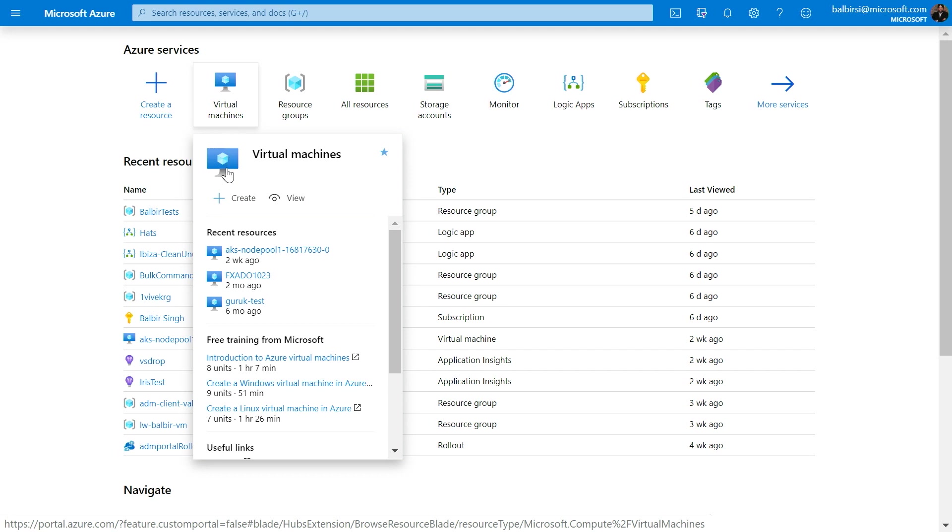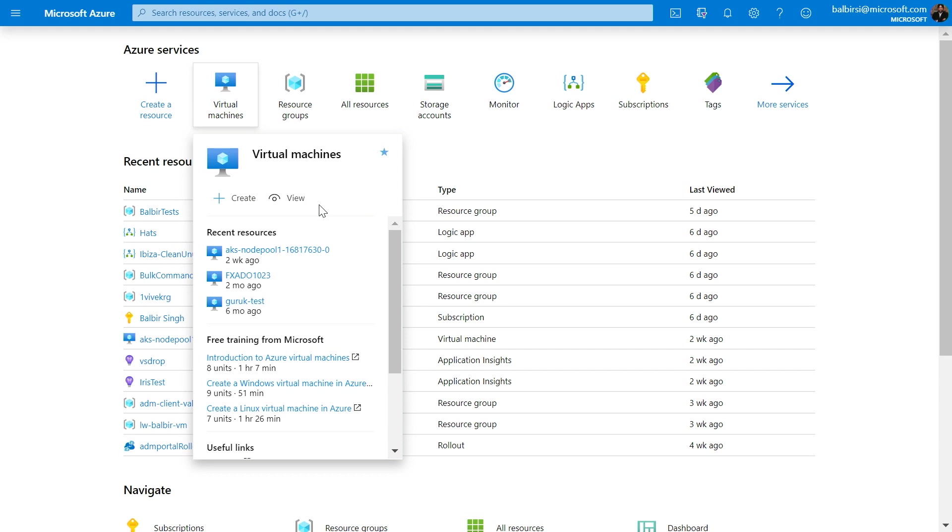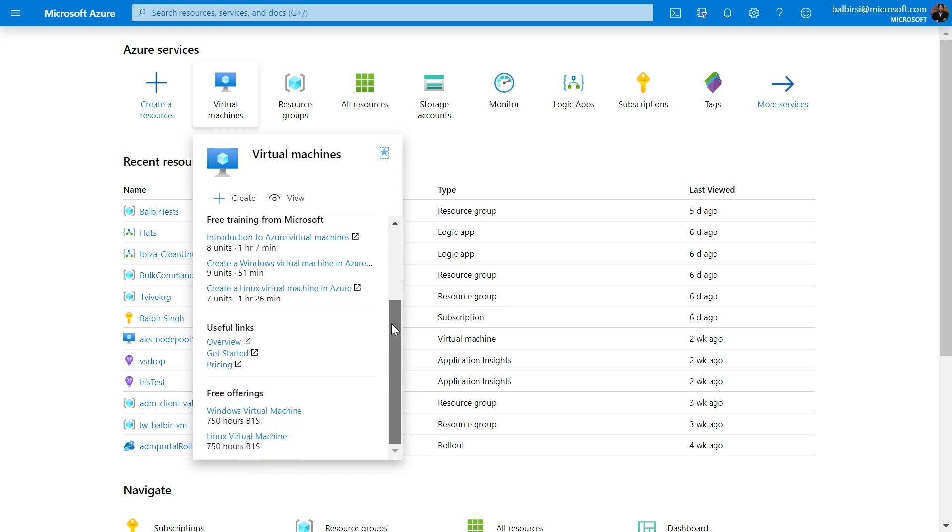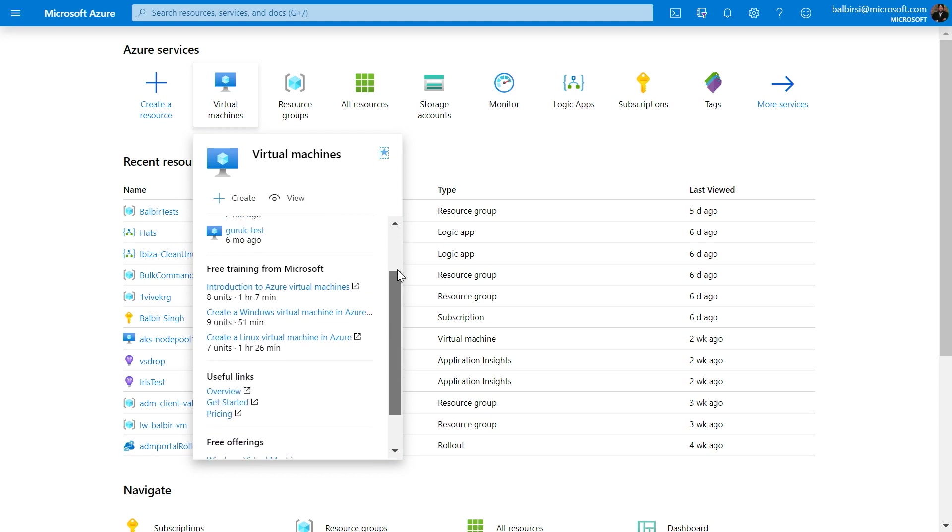Let's start off on the top of the card. You'll notice that we put some very common buttons right at the top. Being able to create and browse all of your resources are the most common commands that users want to be able to do. Basically, what I can do here is I can create a new virtual machine or I can go through the list of virtual machines that I already created. Exactly. And right below that, we've offered recent resources, a section on training, another one for useful links, and free offerings.